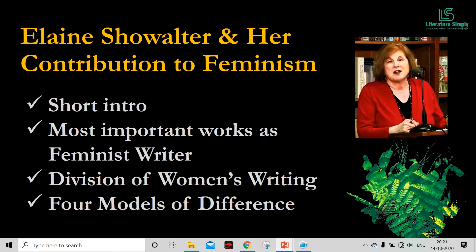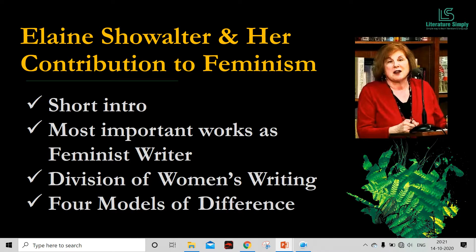Let me clarify one point before starting. It is not possible to cover the whole contribution of Elaine Showalter as a feminist literary theorist, because her contribution to literary theory is tremendous — she is one of the dominant and prominent voices in contemporary feminist theory. So I will try to focus on major points. This video will cover: a short introduction to Elaine Showalter, then her most important works as a feminist writer, then the division of women's writing, and lastly the four models of difference.